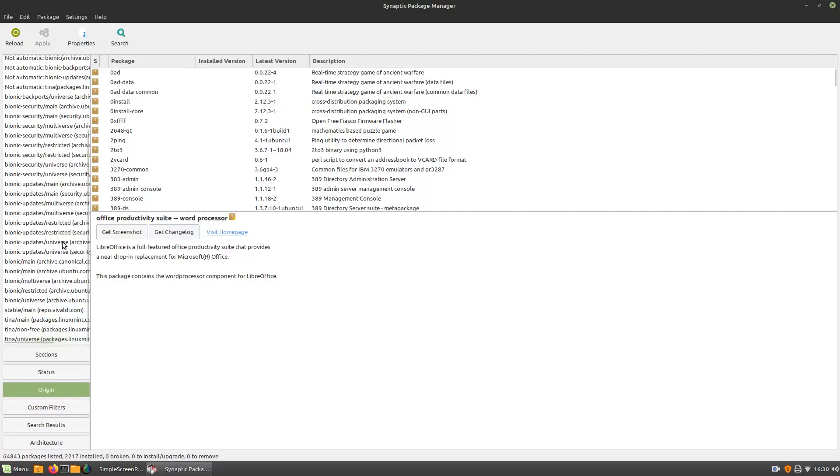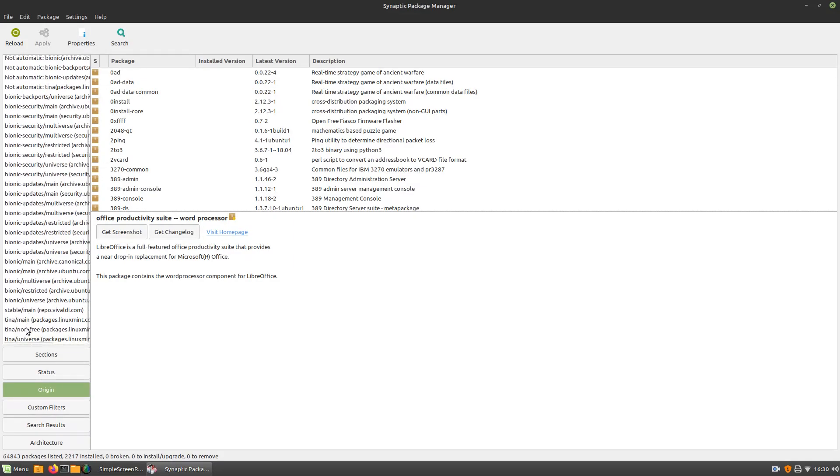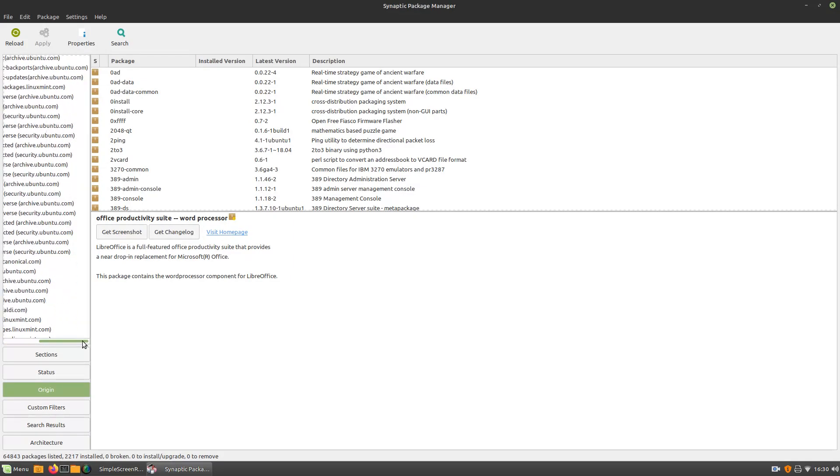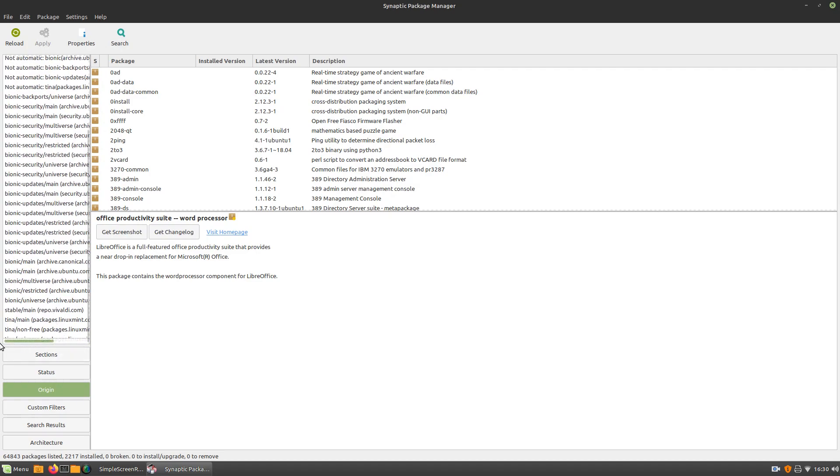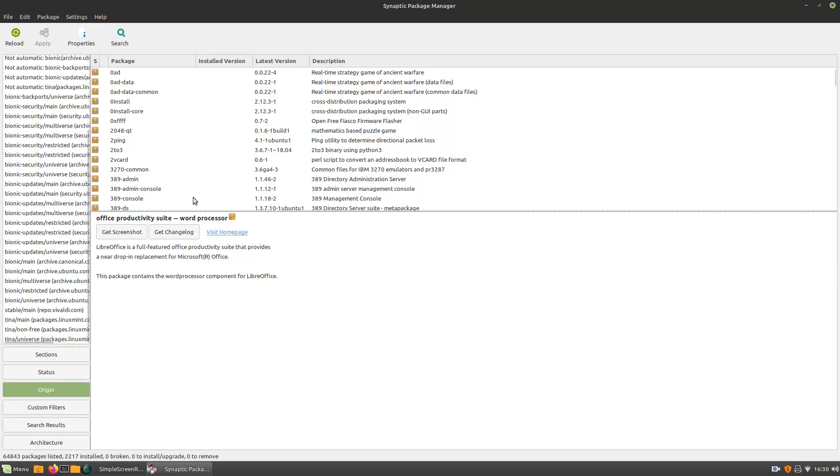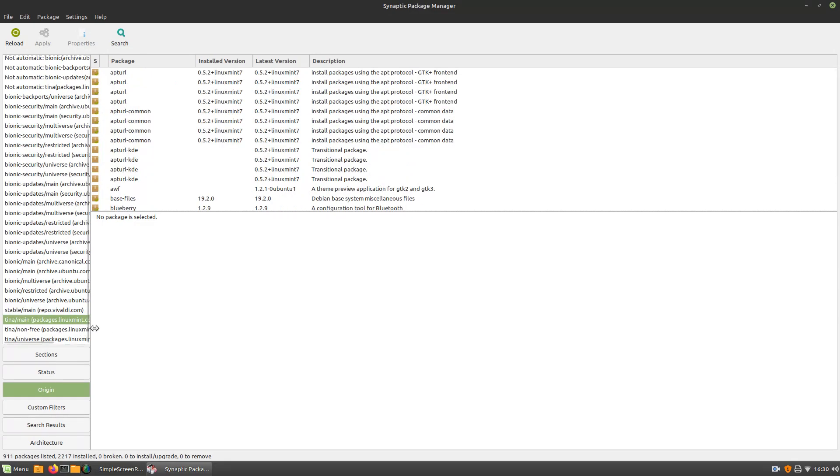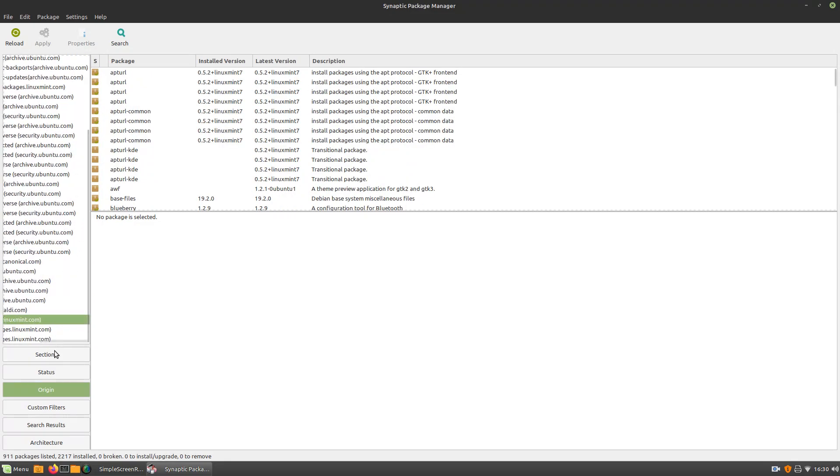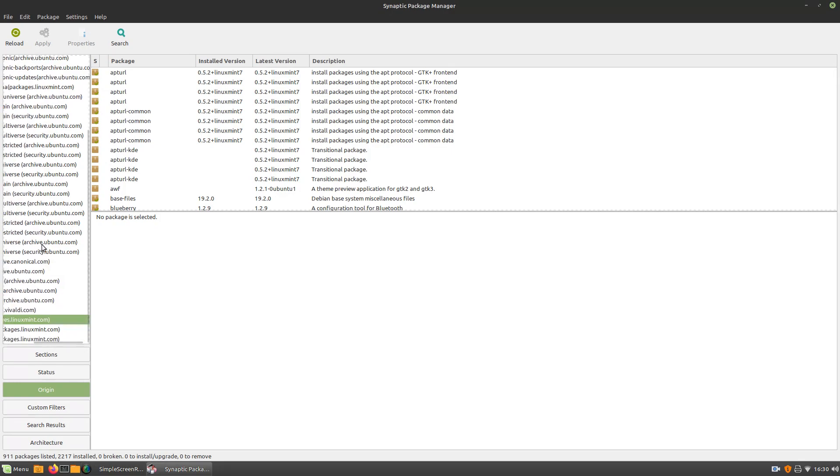All right, let's see. Origin. So, I don't know. I guess this is like the code names or stuff, or where the packages come from? I think that's what it is. I think it's where the packages come from. Because you can see right here, it's got archive.ubuntu, packages.linux.mint. Yeah, just that sort of stuff. Archive.ubuntu, security.ubuntu, that sort of stuff.